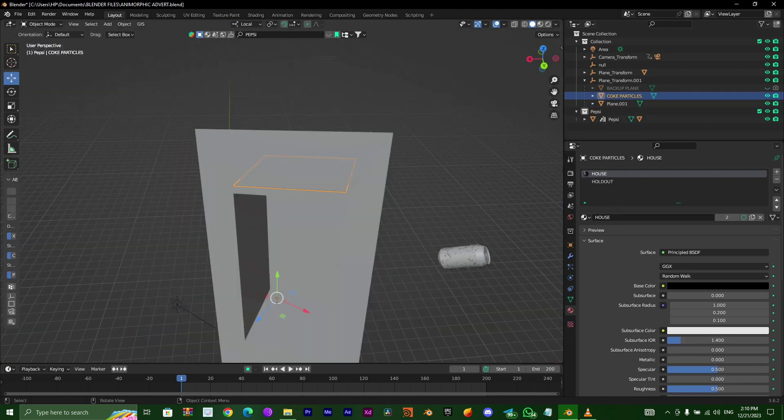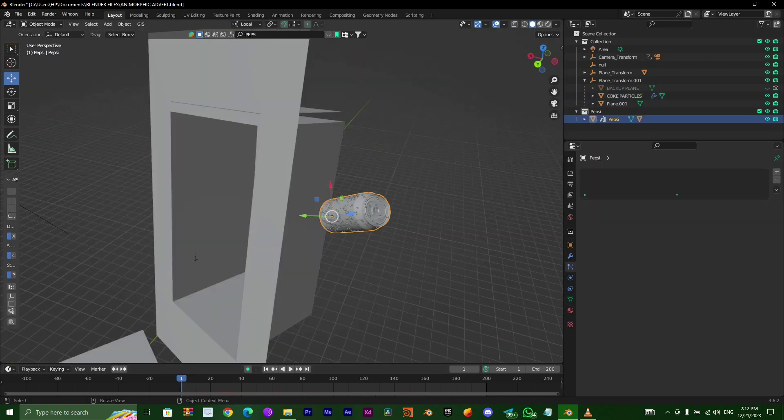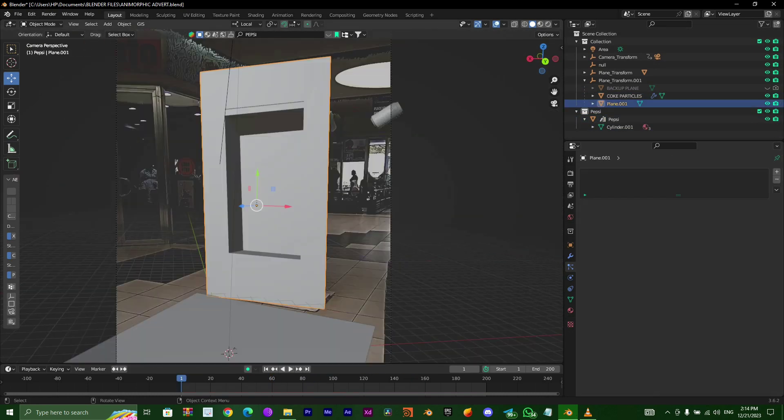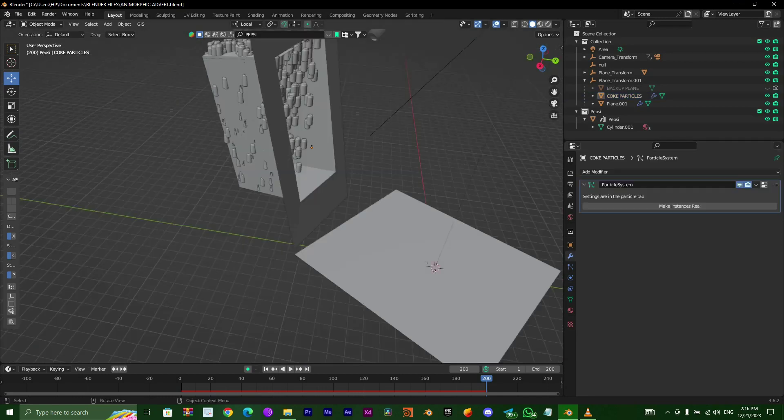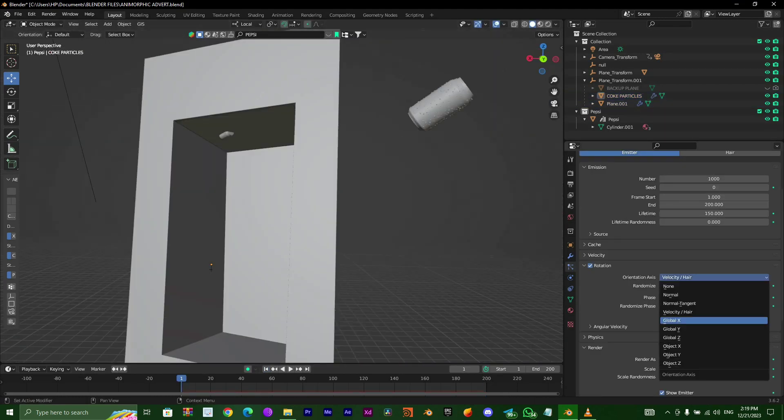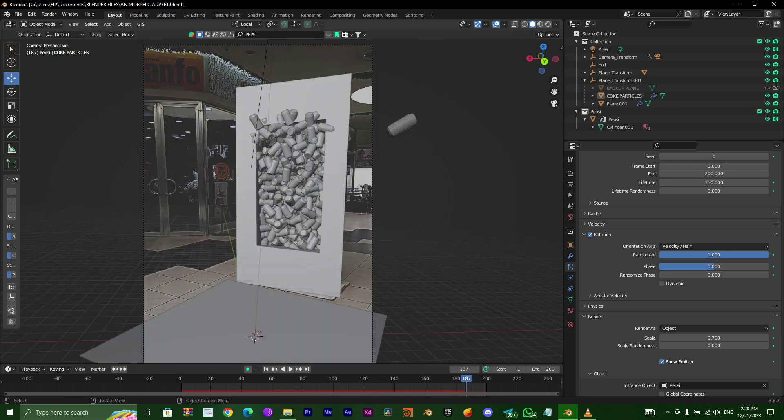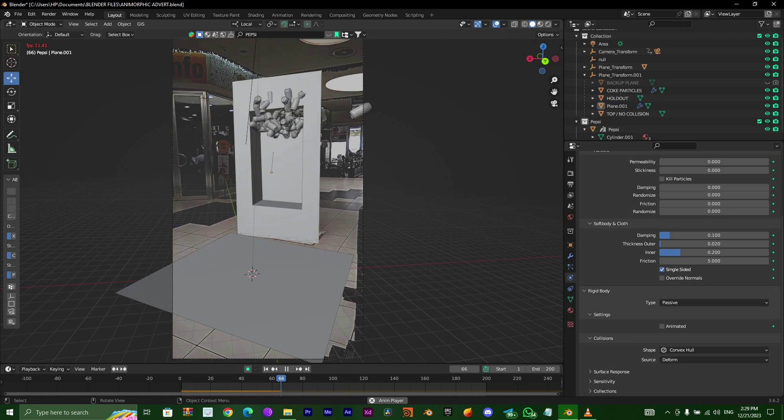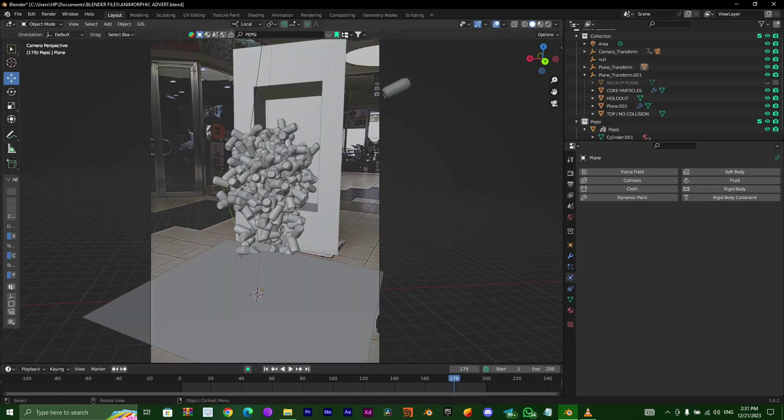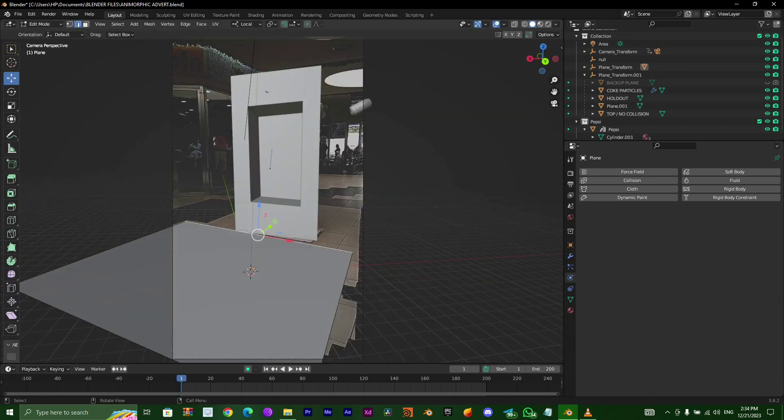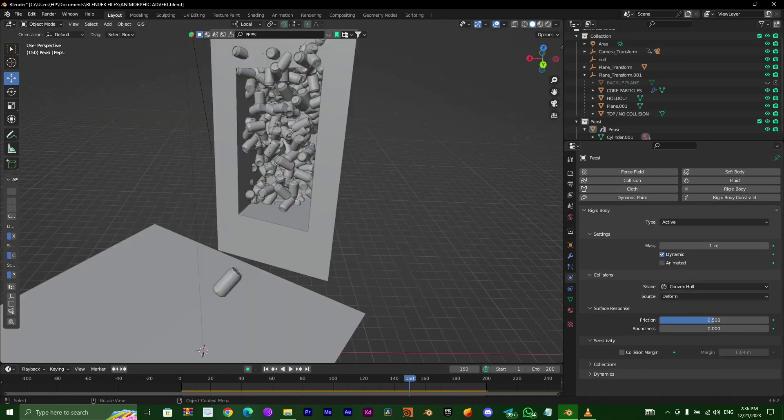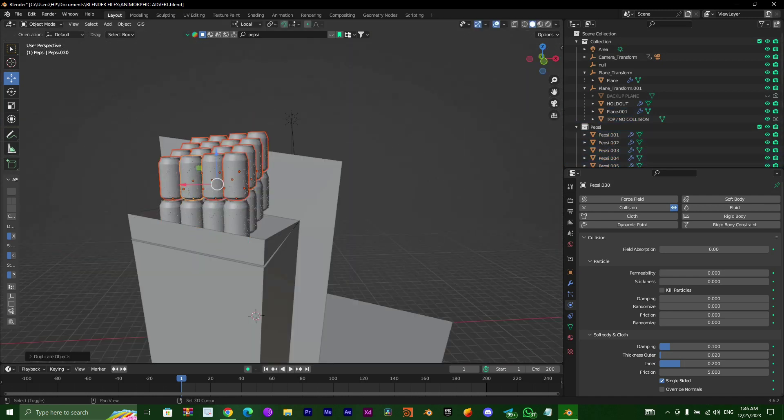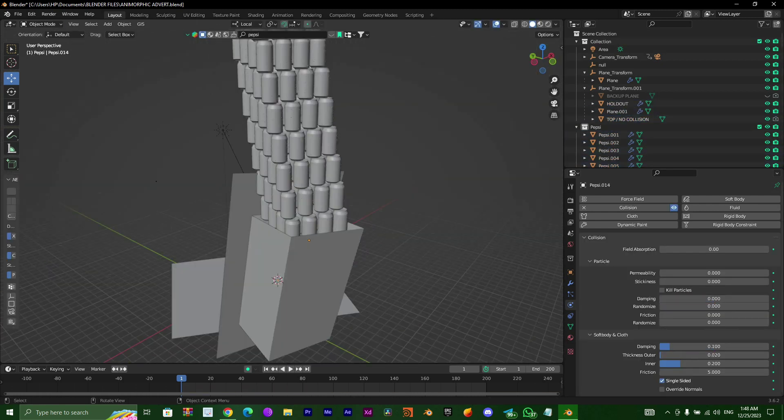I brought in this Pepsi can with the Blender Kit add-on. My first attempt was to make it a particle simulation, but the particle wasn't giving me the result I wanted. As you can see here, it was falling down. My initial plan was to just make everything fall down and burst open, but the particle wasn't giving me the effect I wanted, so I had to manually duplicate everything.